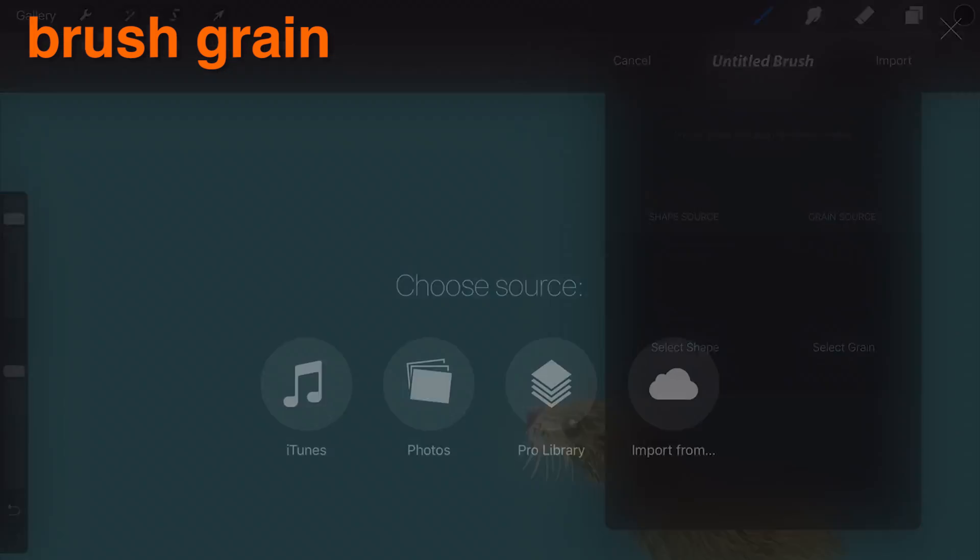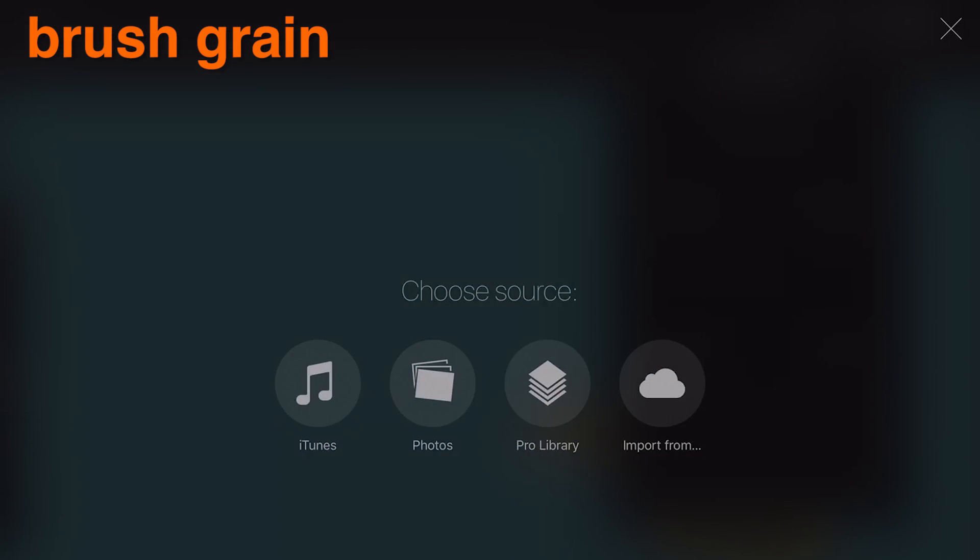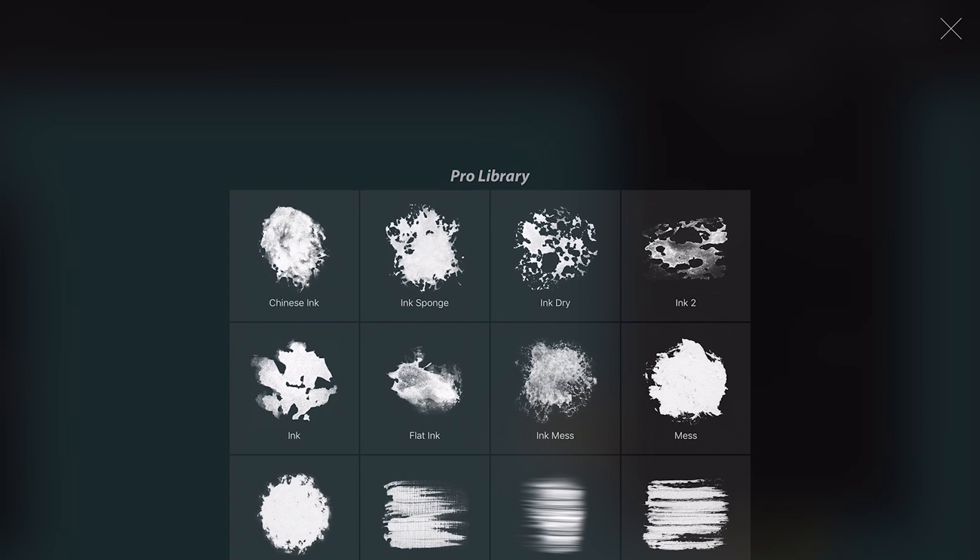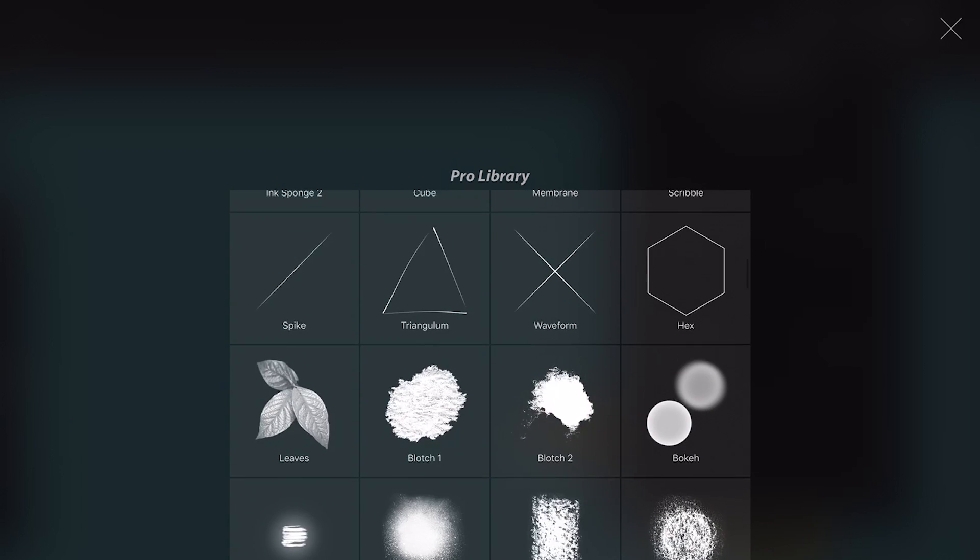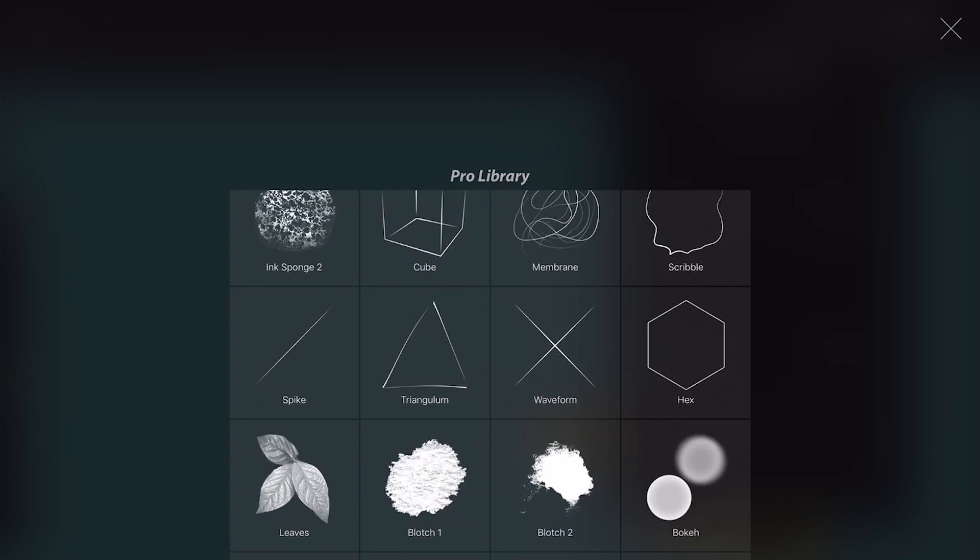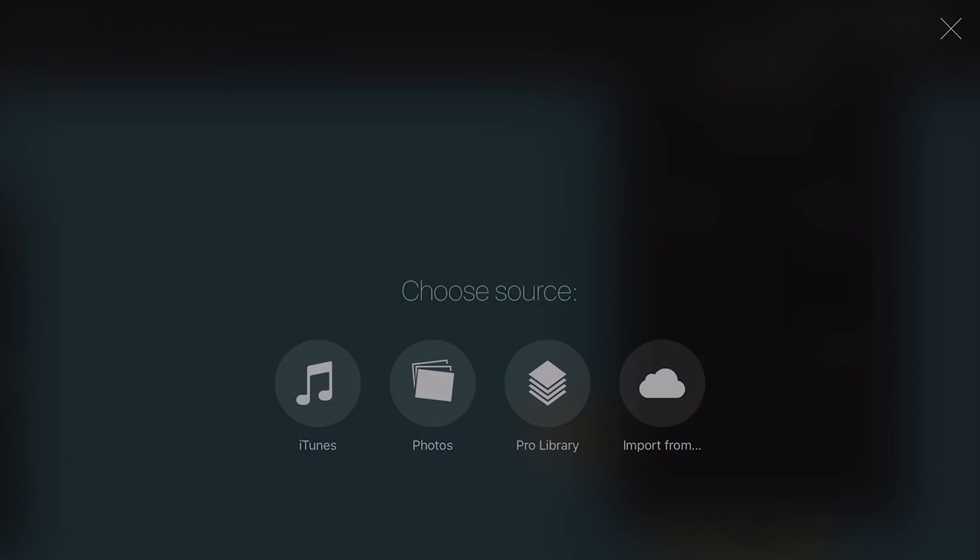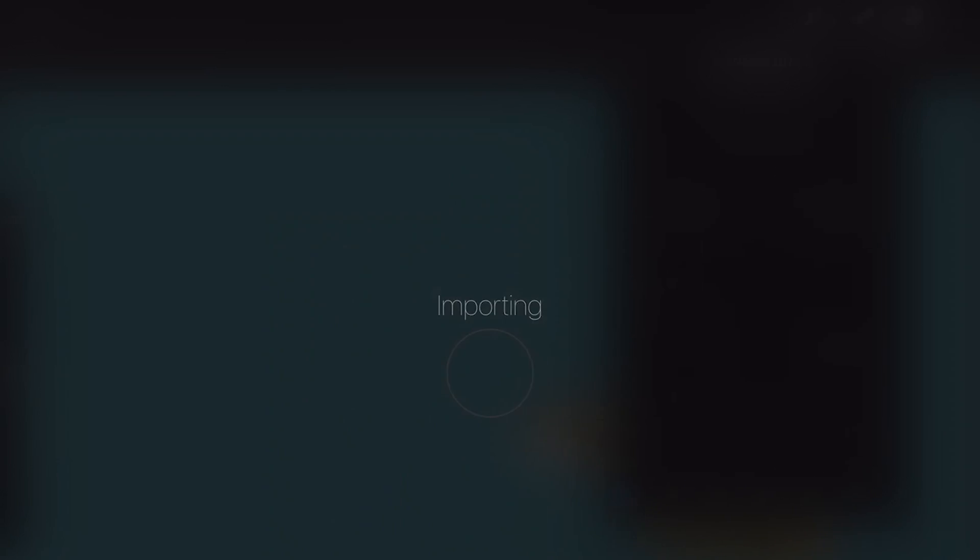You can load an image from the Pro Library, Dropbox, iTunes, or your own Photos camera roll. The images found in the Pro Library are those used by the Procreate default brushes.